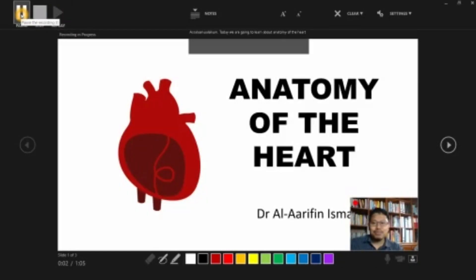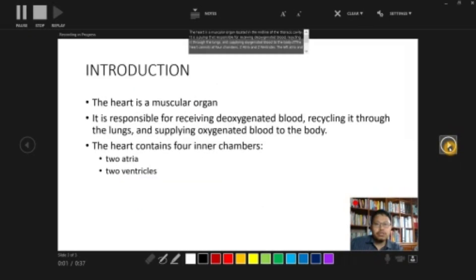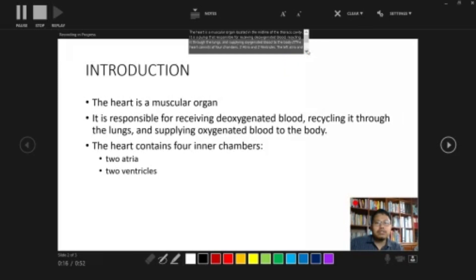Assalamualaikum Warahmatullah. I am Dr. Arifin. Today we are going to learn about the anatomy of the heart. Basically, the heart is a muscular organ located in the midline of the thoracic cavity. It is a pump responsible for receiving deoxygenated blood, recycling it through the lungs, and supplying oxygenated blood to the body. The heart consists of four chambers — two atria and two ventricles. The left atrium and the left ventricle are separated from the right atrium and the right ventricle by a wall of muscle called the septum.